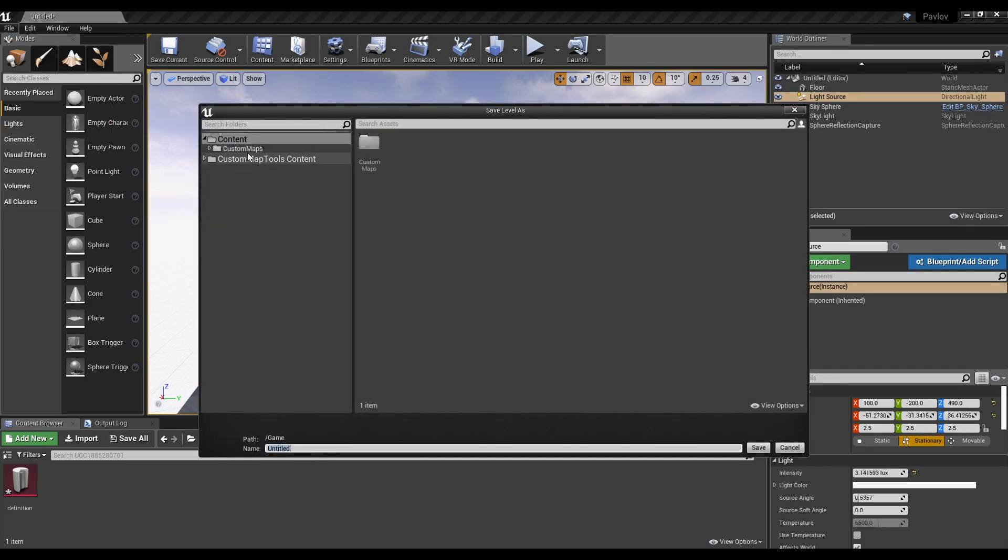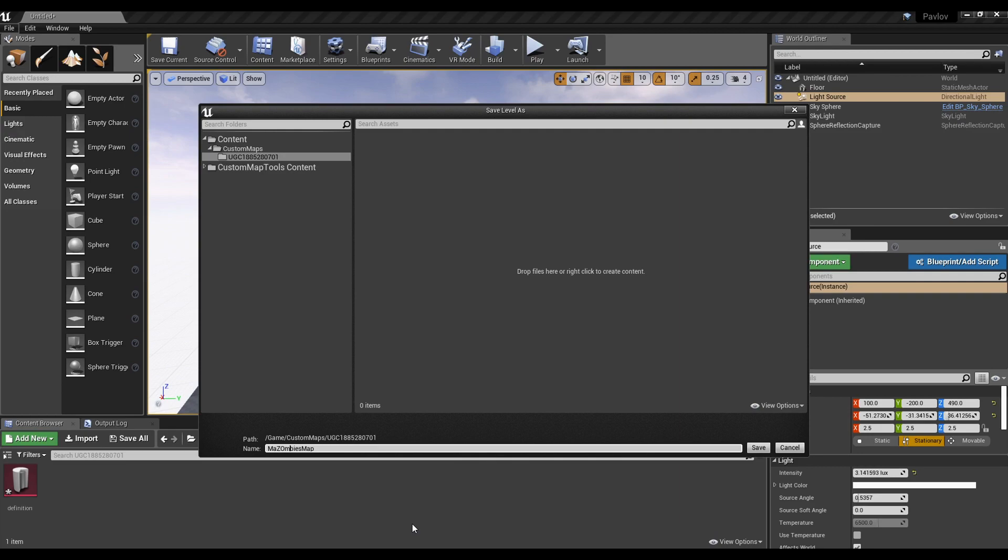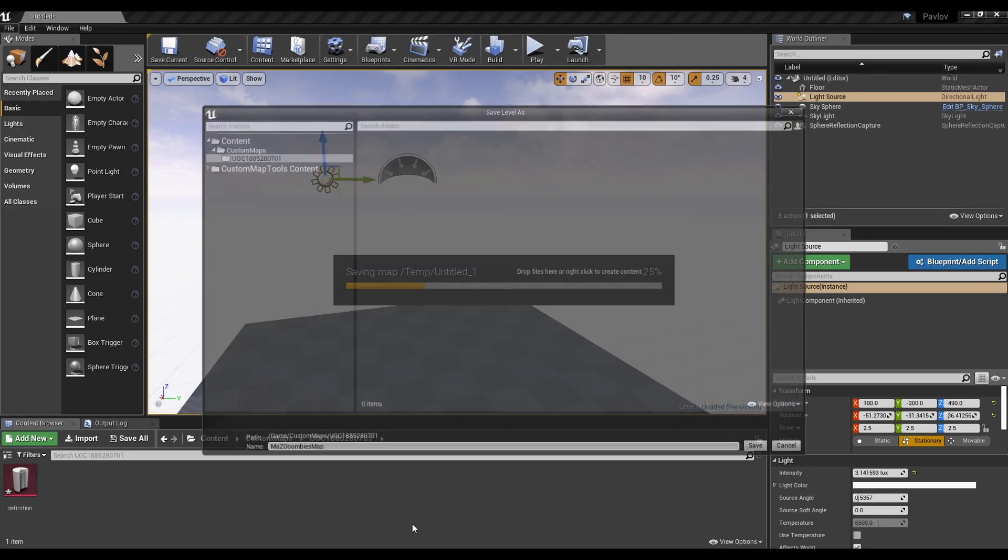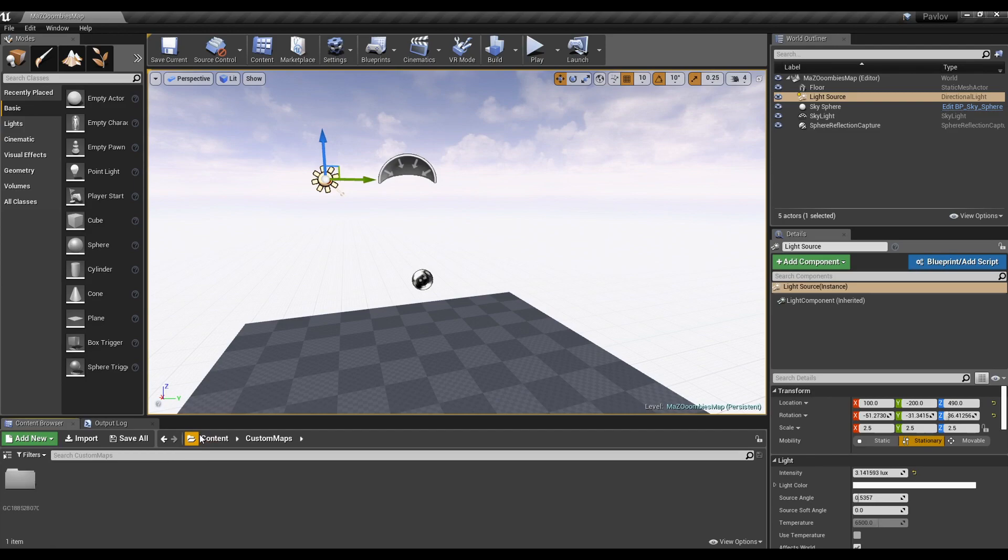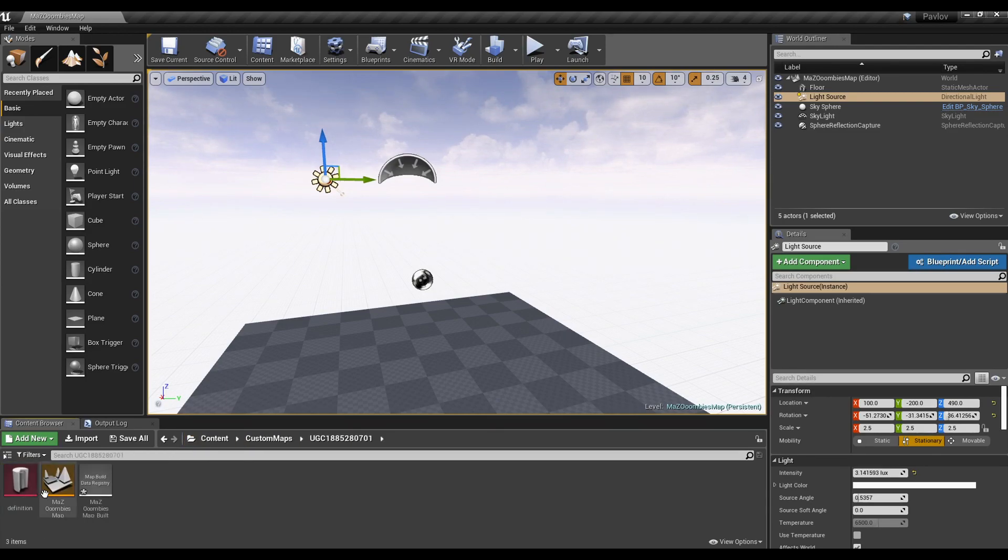Take the directory into the UGC folder to save the level. Now we can name our level. All contents used for your map have to be inside the UGC folder to be uploaded to the workshop properly. If it's not in there, it won't load.